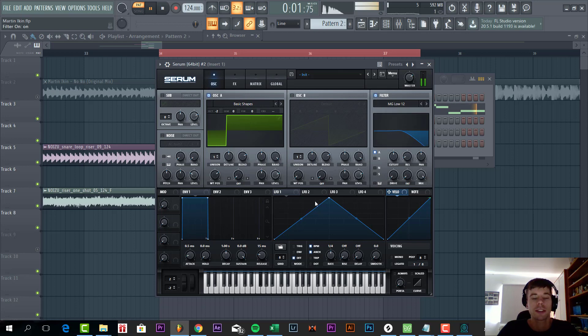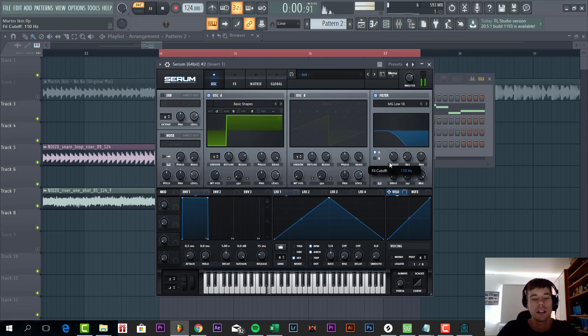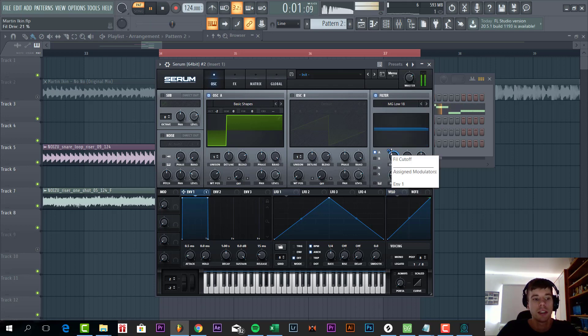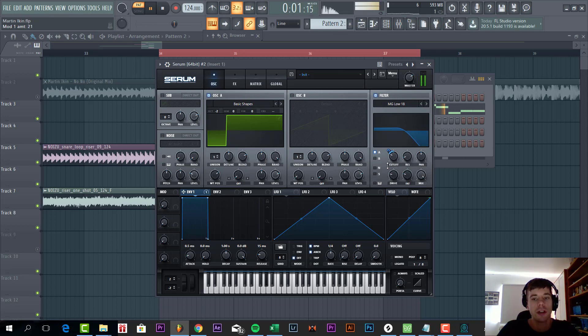And we're going to filter it. We're going to add a low pass 18 to it. Cut off around here, some dry fatness, and we're going to route envelope one to it to around halfway.